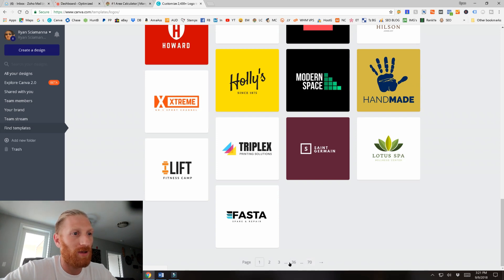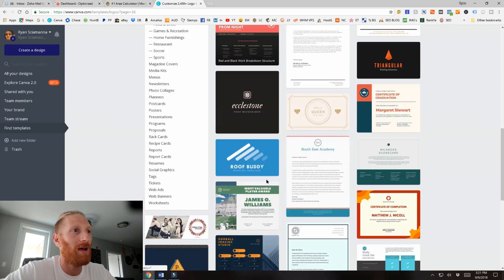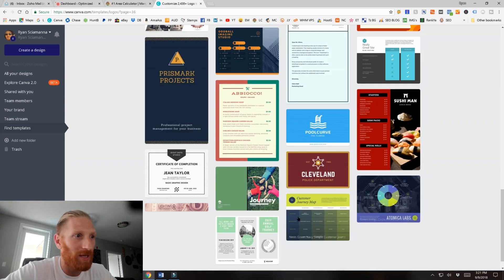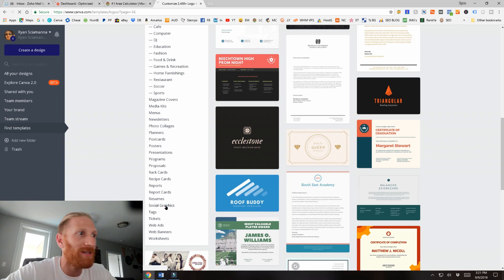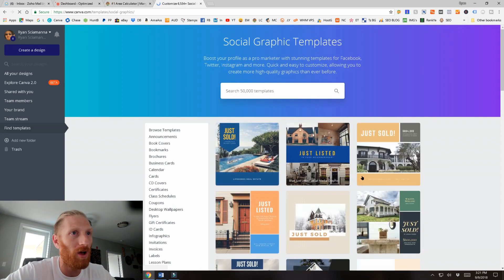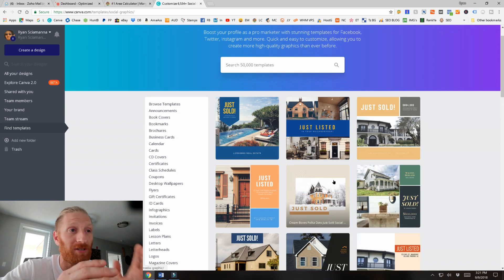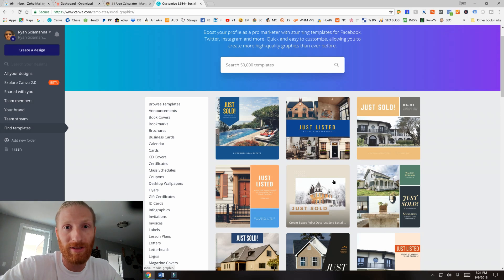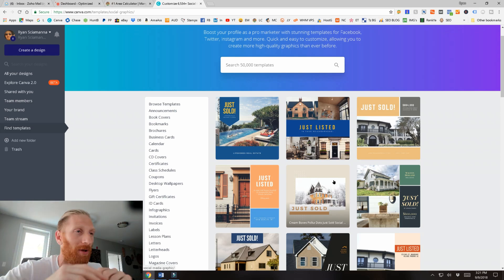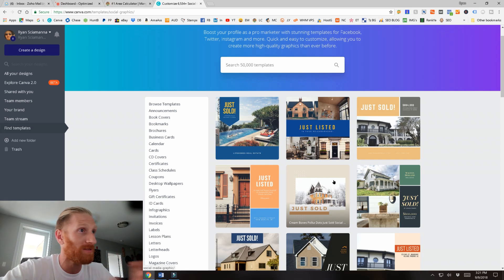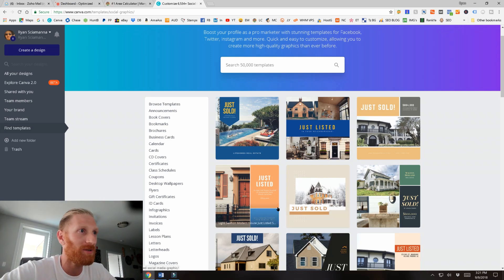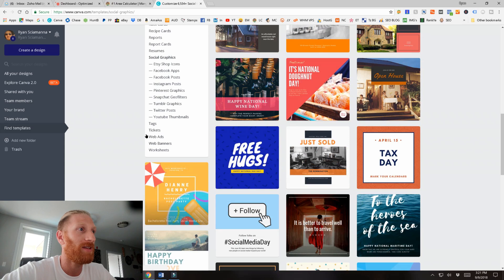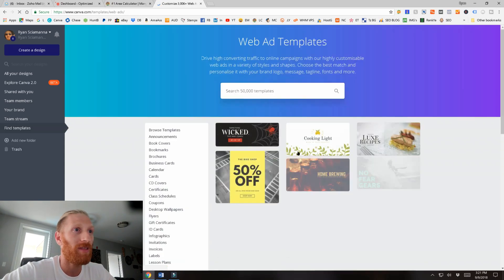It's easier to build a website than to use Photoshop. Here are all these different logos — over 70 pages of logos, so you have all kinds of options. Pick what you like or want. You can also go into social graphics for ideas. These templates are professionally designed — there's thought, testing, and market research behind them. There's a reason why these templates look the way they do, and that applies to web ads too.